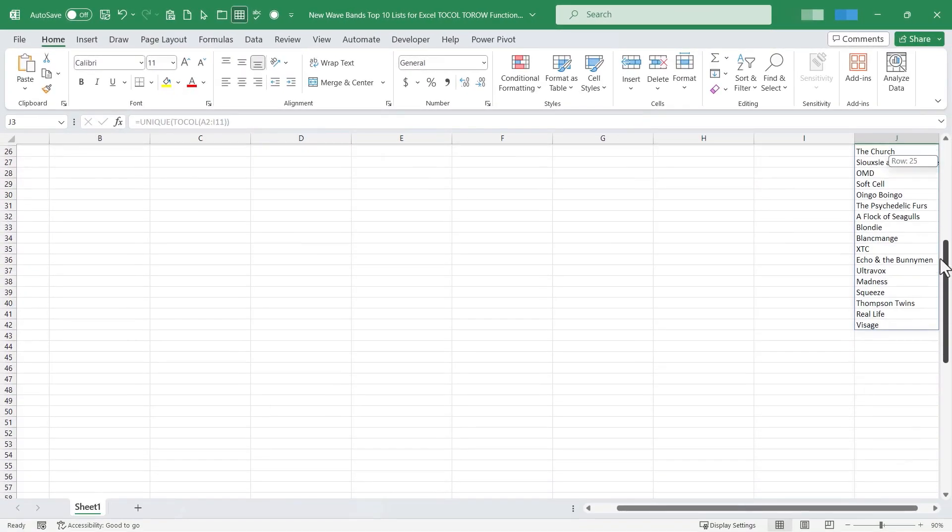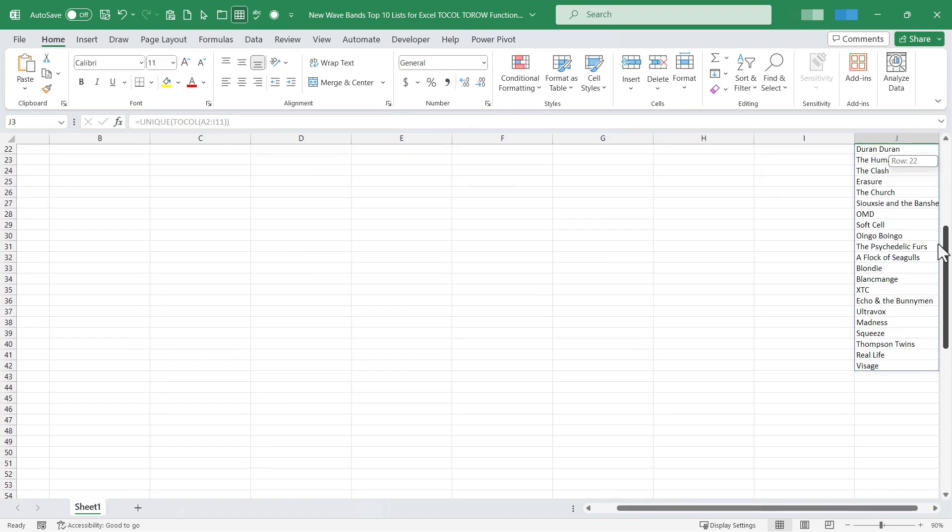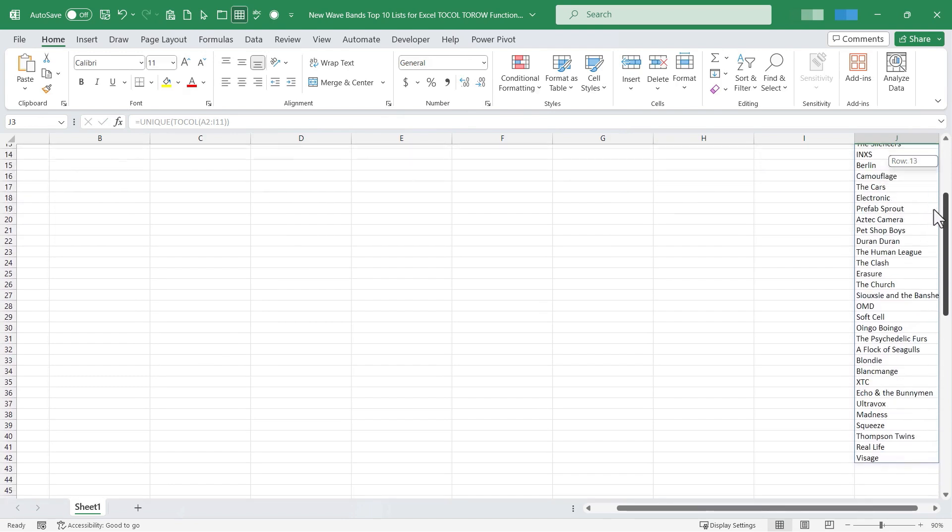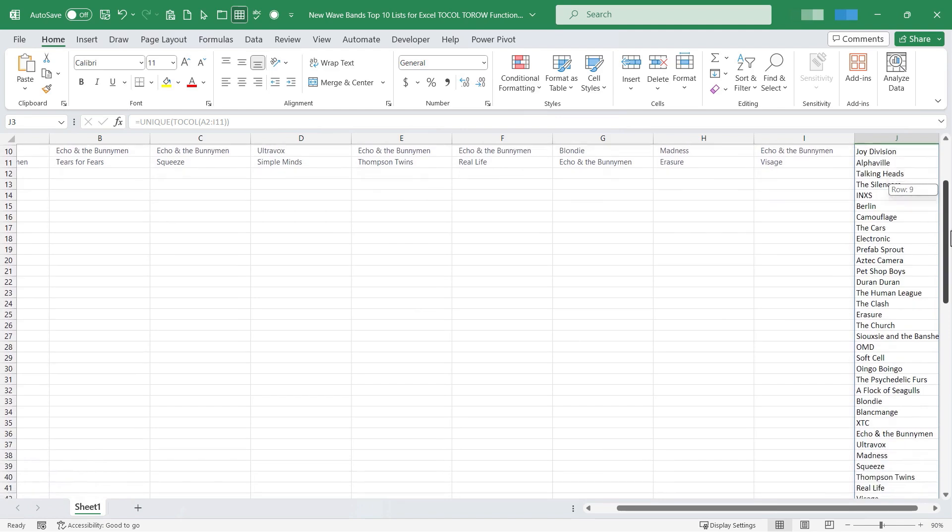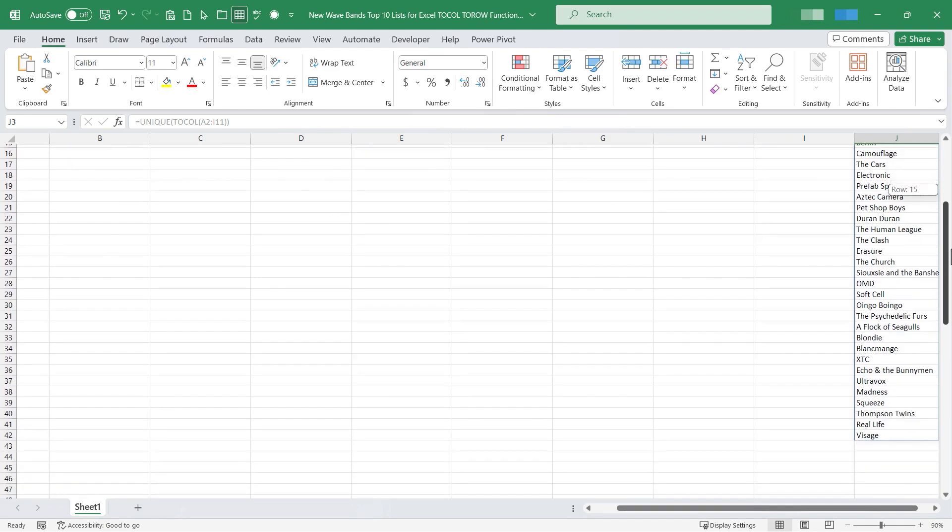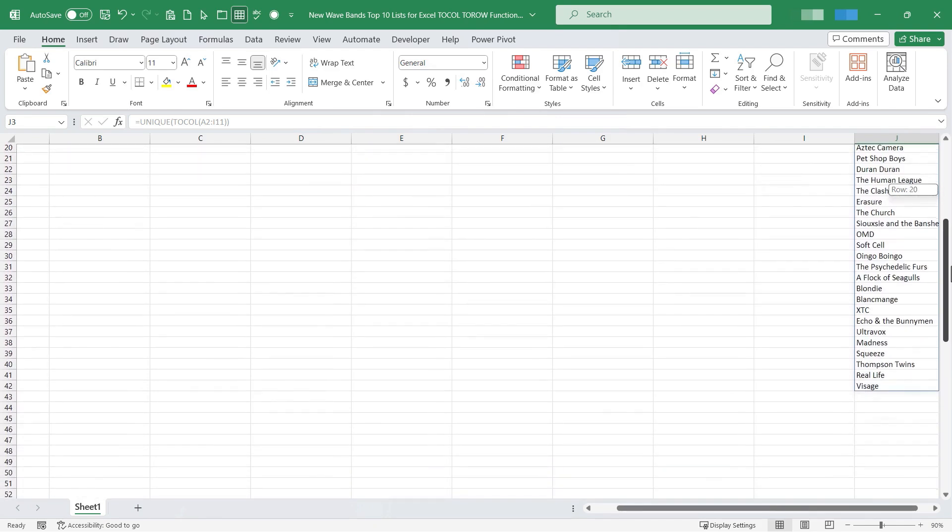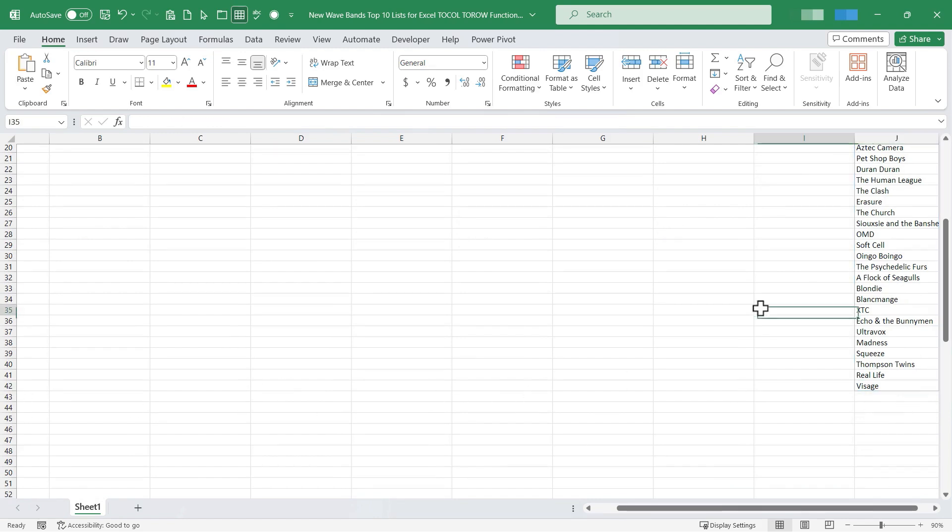Now I have a list of all the bands but it's limiting the list to unique items only. So there's only one Depeche Mode. We already knew that. There's only one New Order, etc. Whereas before I think I had 80 or 90 entries in column J, now I have 42 total.